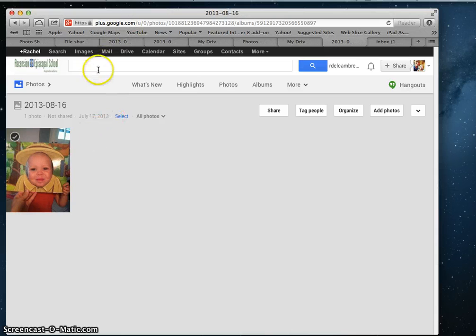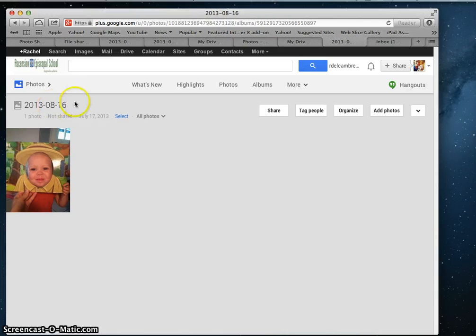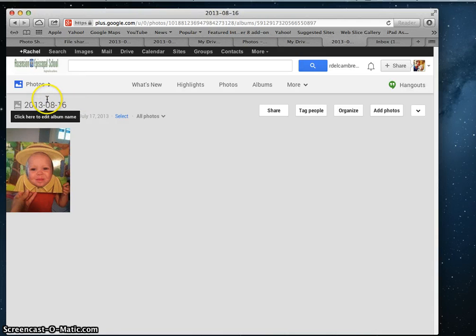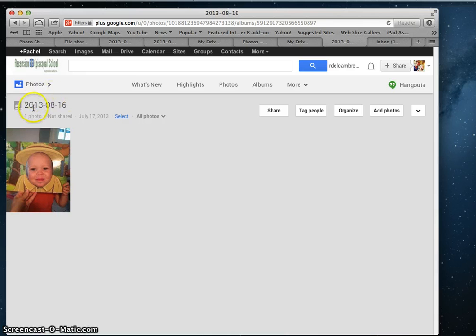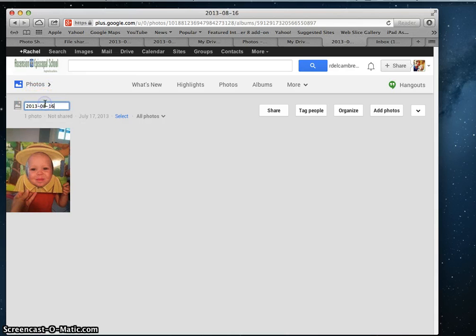You'll want to be sure you rename your album, so that whoever receives this album doesn't get just a date like this. You just have to scroll over it and then click. Sorry, my computer's glitching a little bit.